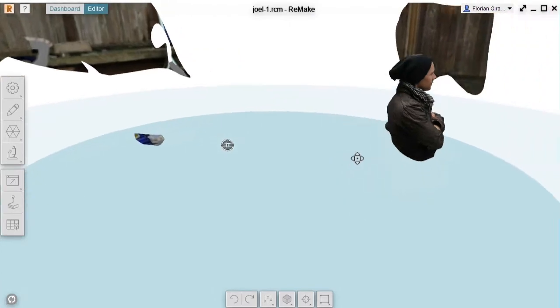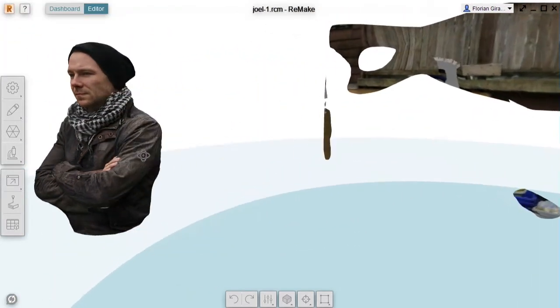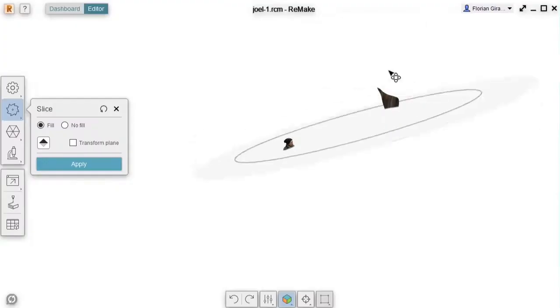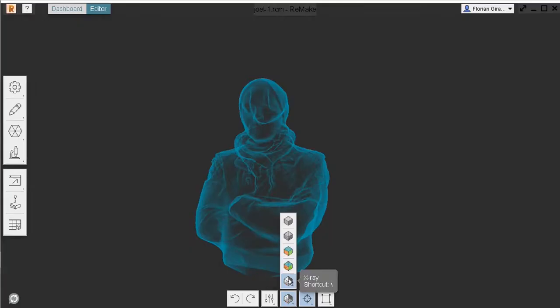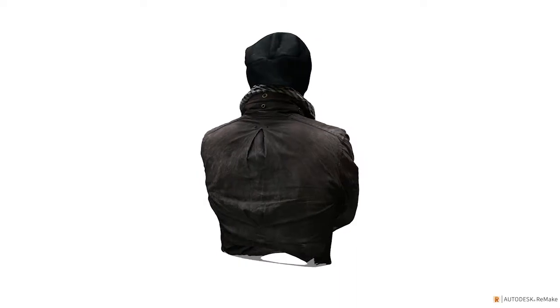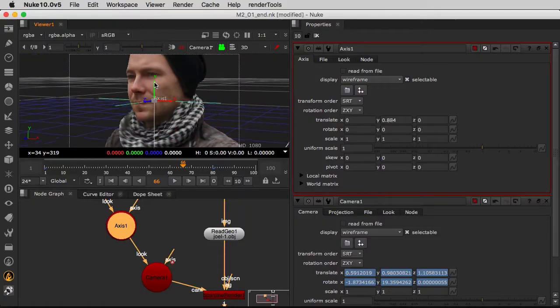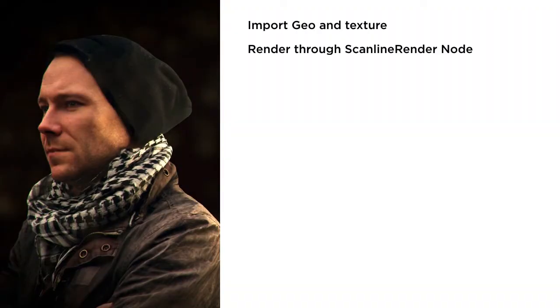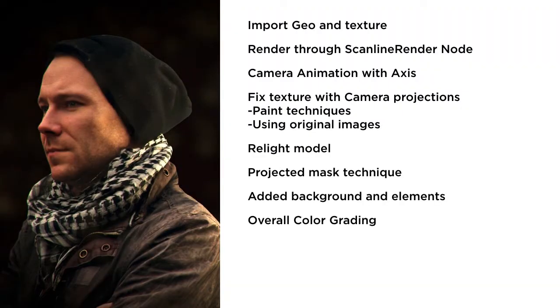In this course, you will learn how to create a stunning bullet time shot using photogrammetry techniques in Autodesk Remake and Nuke's powerful 3D workflow. You will learn everything you need to know in Remake to create amazing 3D scans of objects and people within a couple of minutes. Then, in Nuke, you will learn all the techniques you need to turn a 3D scan into a photorealistic shot.